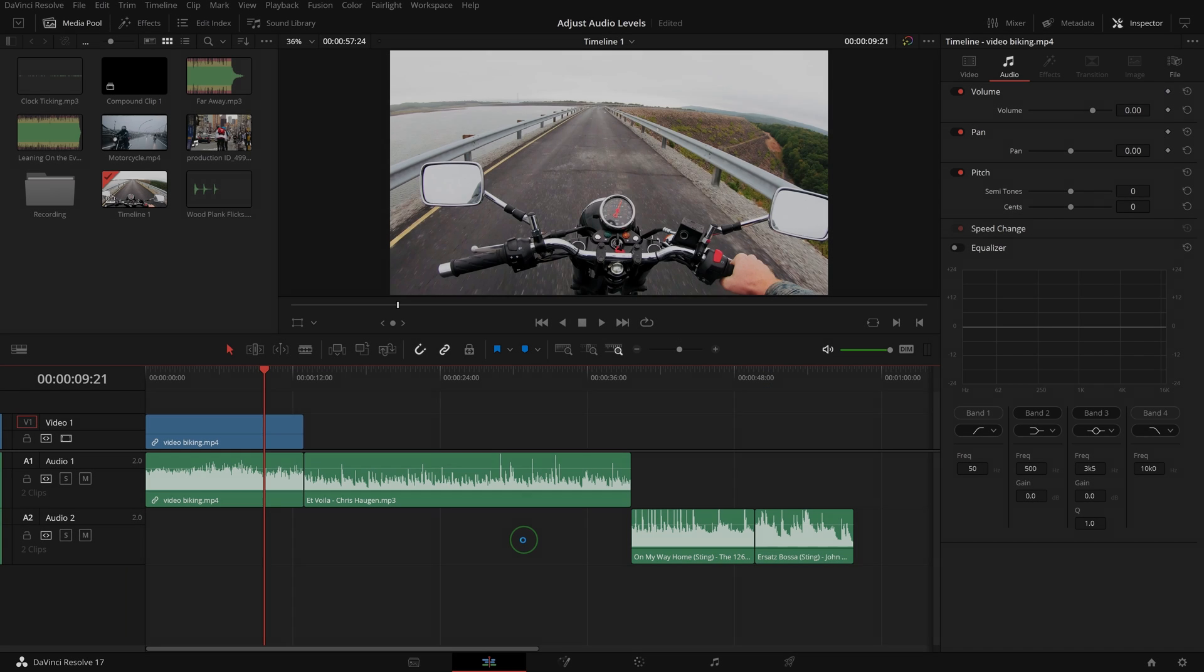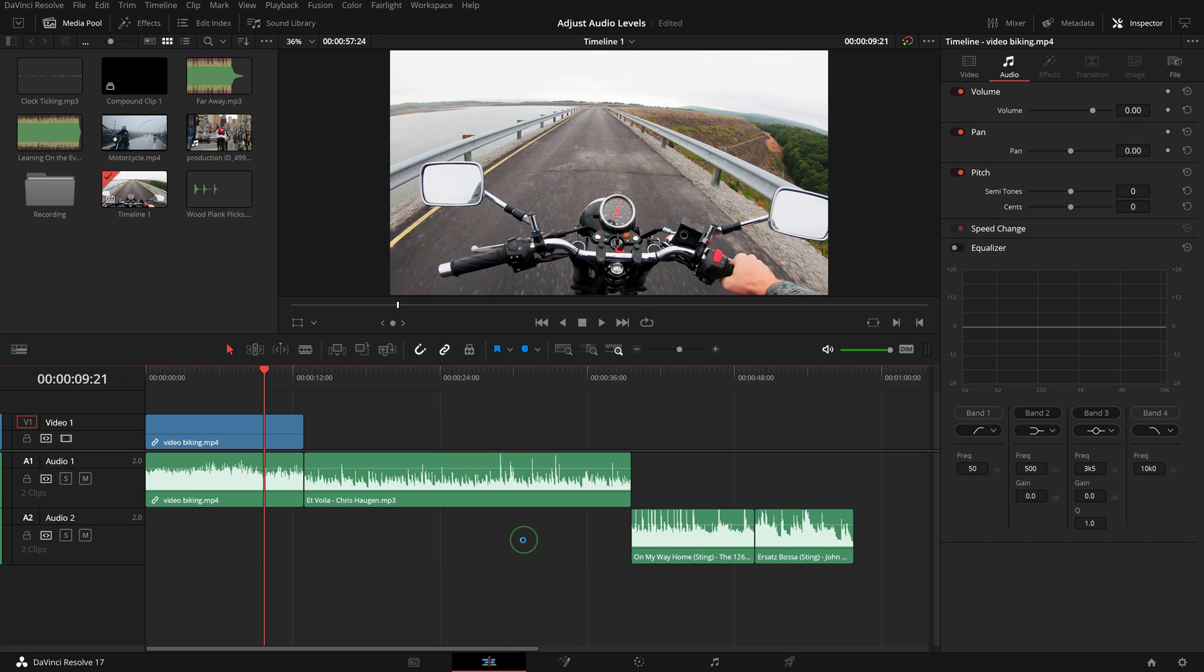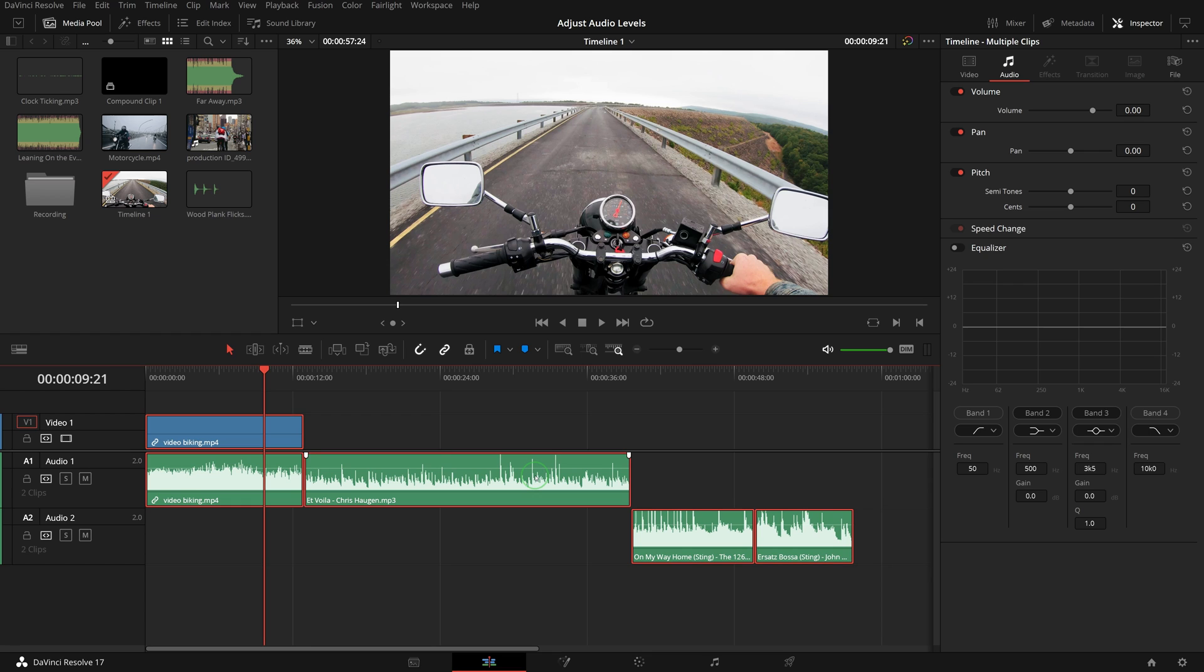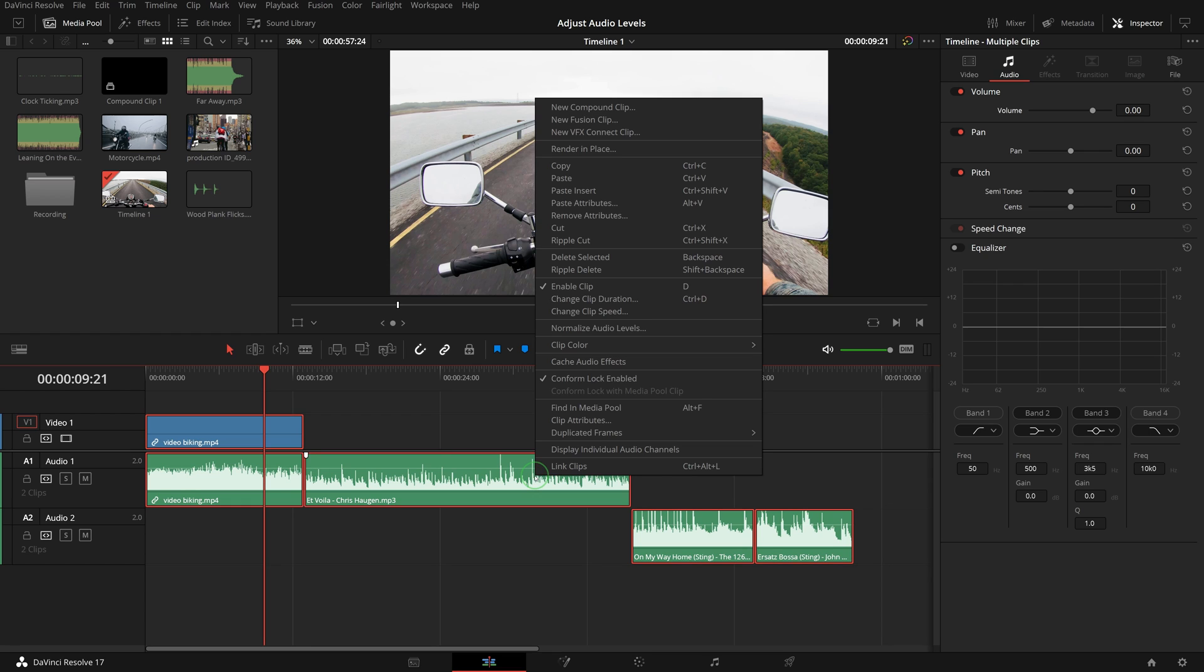We can also use the normalize audio level command to adjust audio levels to a specific target level. Select one or more audio clips, right-click to choose normalize audio levels.